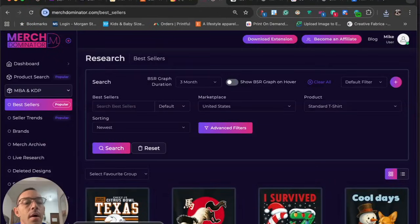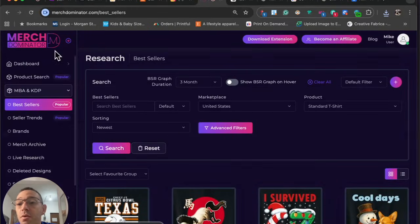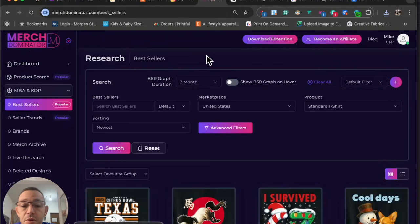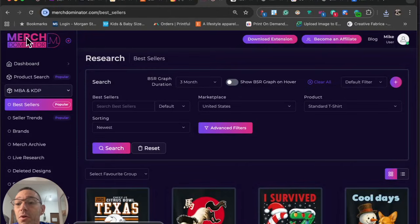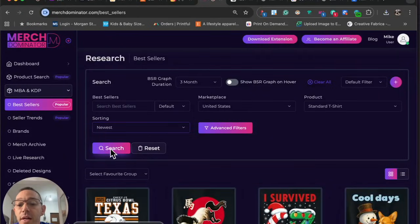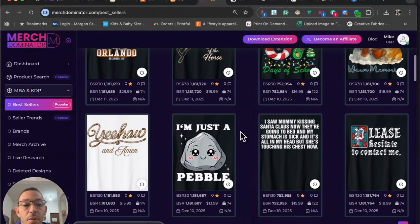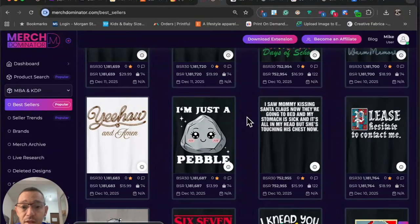The first step in the A-to-Z process is doing research and finding something to design for. A lot of people have been asking me how I do my research. I use Merch Dominator — in my opinion it's by far the best research tool for Merch on Demand or print on demand in general. My research process is very simple: I go to Merch Dominator, click on best sellers, change the sort from BSR to newest, leave the search blank, and hit search. Then I just scroll and look for something that catches my eye — maybe some duplicates or repetition.